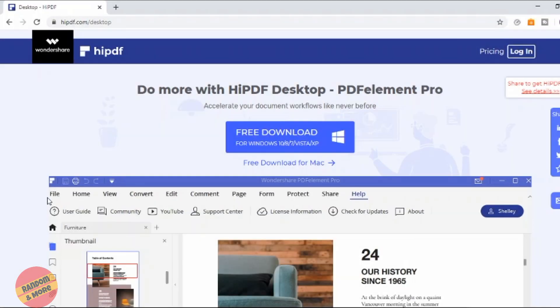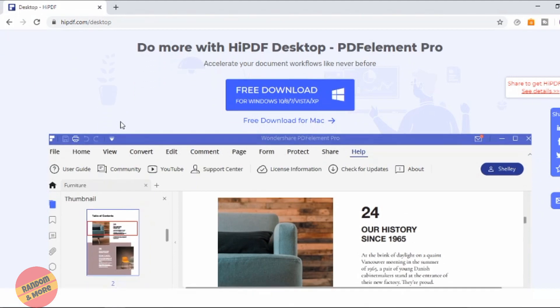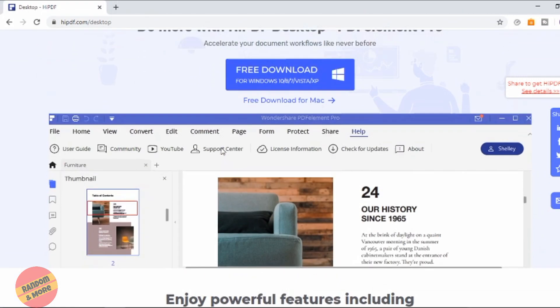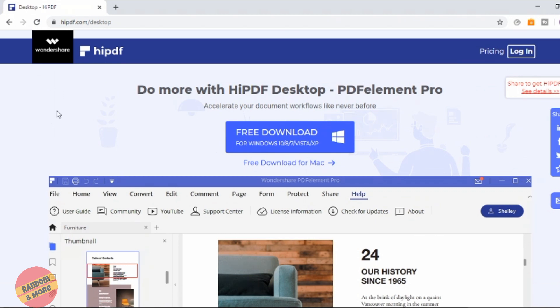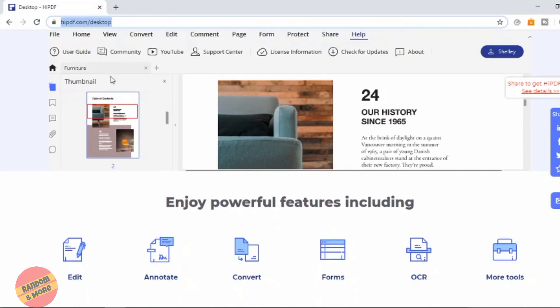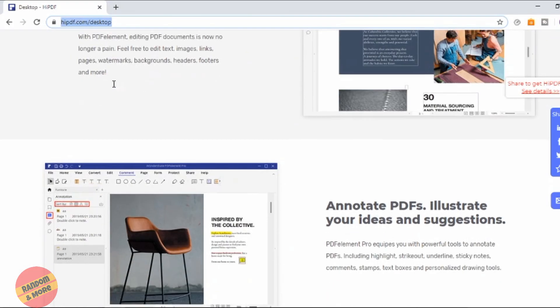This software, HiPDF, is also by the same company Wondershare. You can download their desktop version, which is PDFElement Pro, by going to the link HiPDF.com/desktop — you'll have the link in the description below. It's essentially the desktop version of HiPDF that we just showed you in this video.